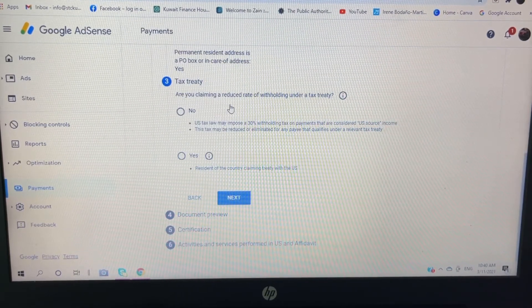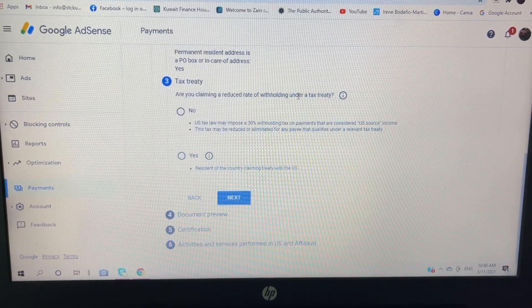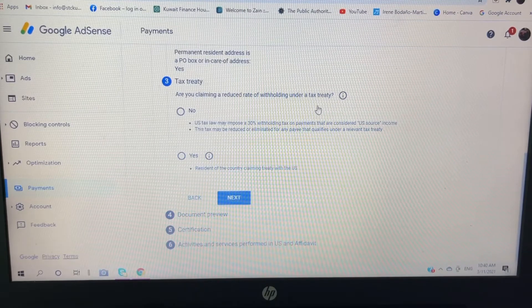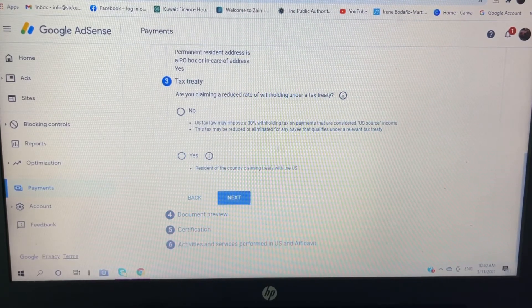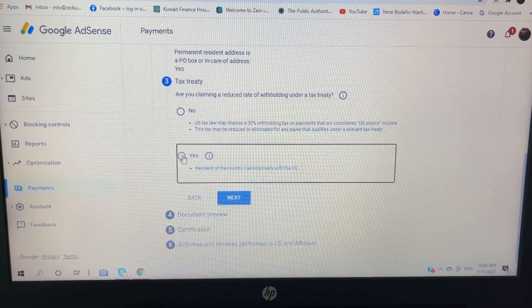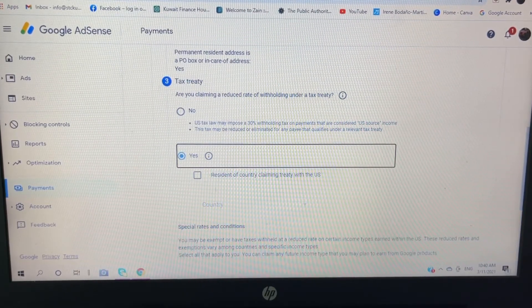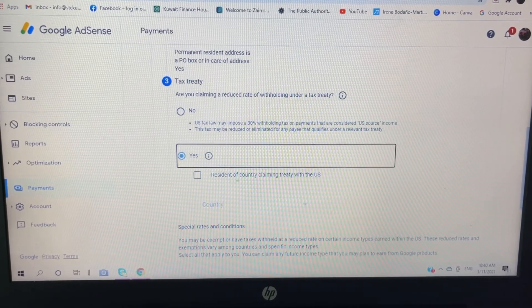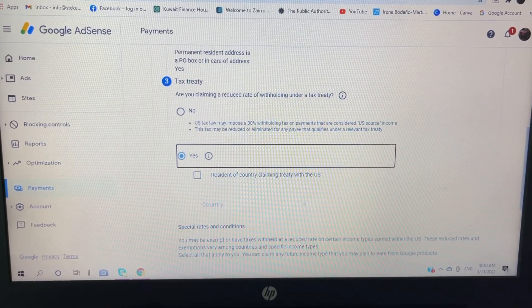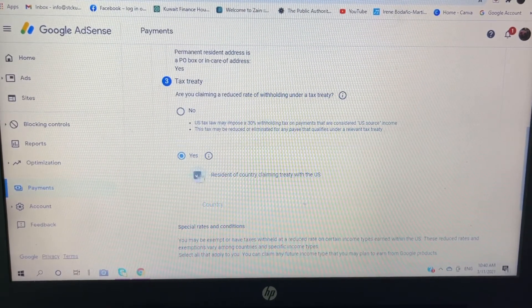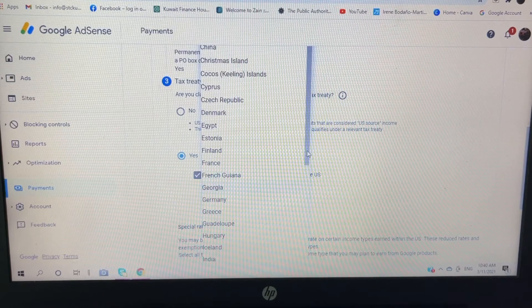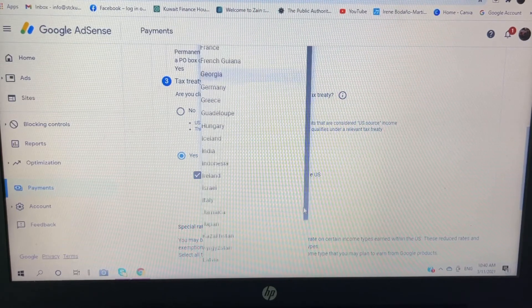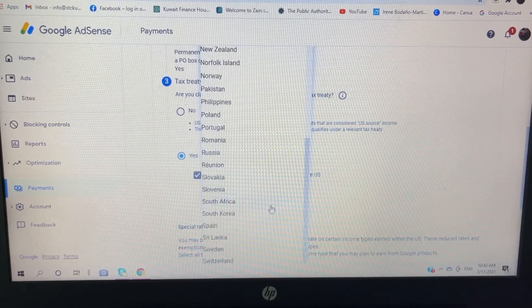Are you claiming a reduced rate of withholding under a tax treaty? Click yes. So resident of country claiming treaty with the US, I will put Philippines.